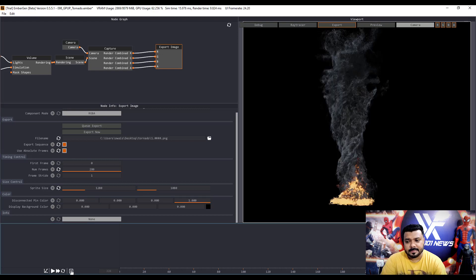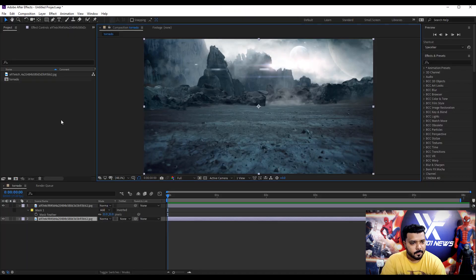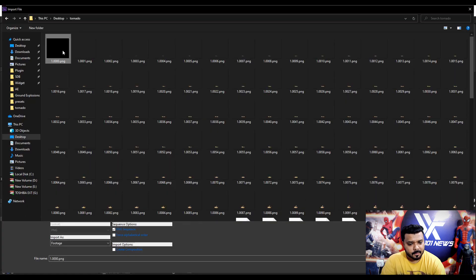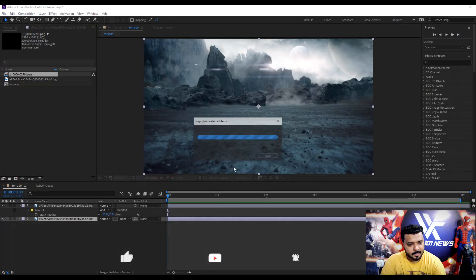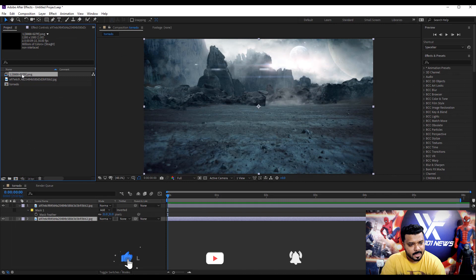Next, jump to the After Effects. And import the image sequence. And drag on a timeline.